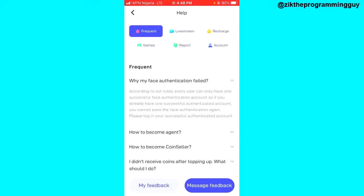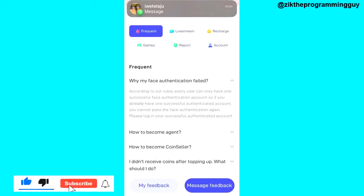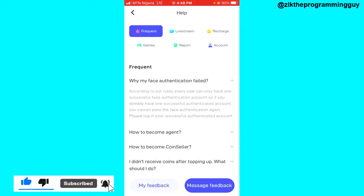So that's it — you can only use one authenticated account. Once your authentication has been successful before, you can't go for another face authentication on the app. That's the reason, and I hope this information was helpful to you.